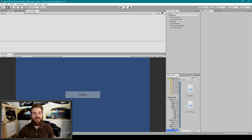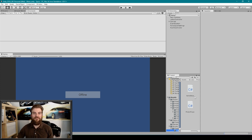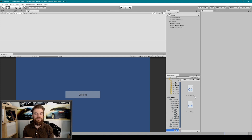Here we have our project from last time open inside of Unity, and the first thing I'm going to do is set up our player avatar to synchronize its movement across the network.